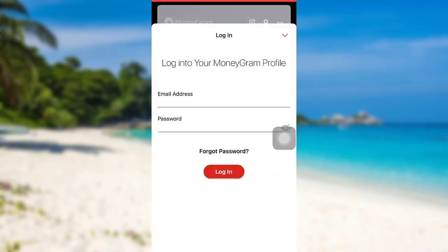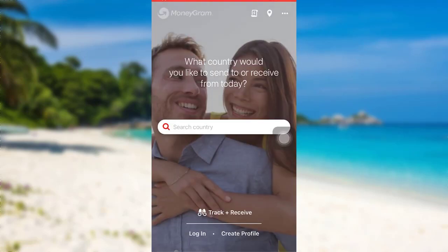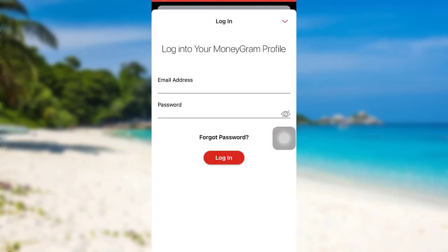The app might take some time to load. Once loaded, you'll be able to see a Log In option — tap on it. Now enter the email address and password associated with your account and then tap on Login. Finally, you'll be logged into your MoneyGram account.